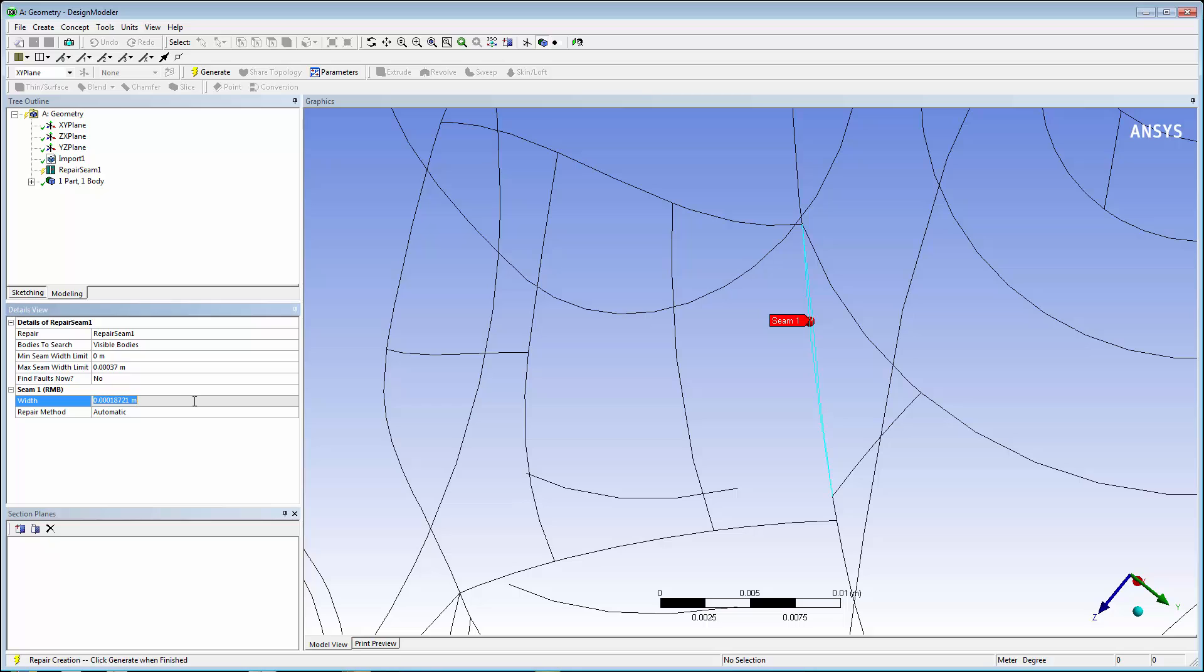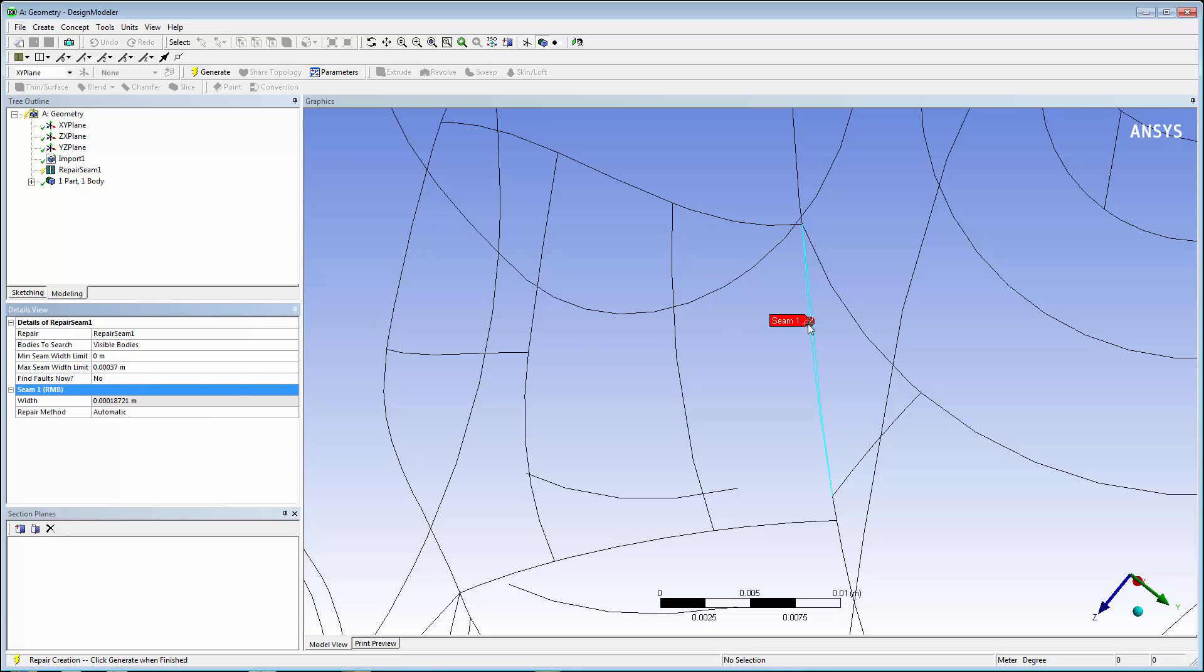By clicking on the seam that was located, you can zoom in. In instances where there are multiple faults identified, you can click on each respective candidate to zoom in on it.